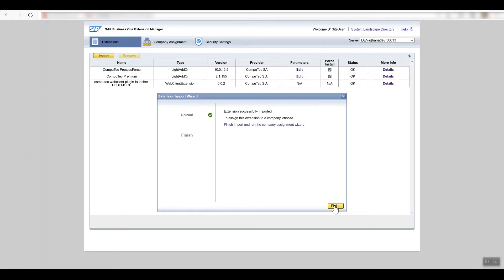It says here that we have to assign this extension to a company, so I'll just click on finish and we'll go and do that straight away.